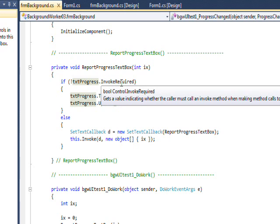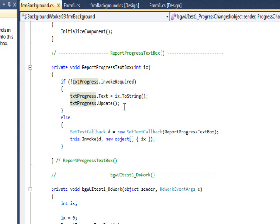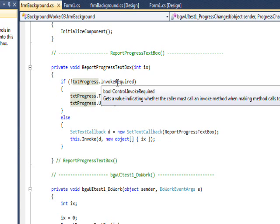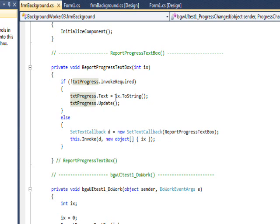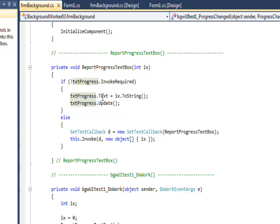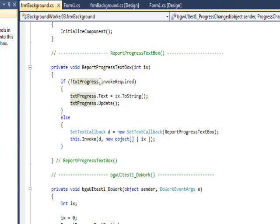So if the invoke is not required, I just directly set the text box to this value and then I do an update of the text box. And this code actually is used whether it's required or not.